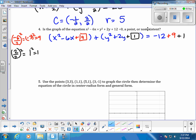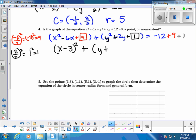We factor using the shortcut — variable of the first, sign of the second, square root of the last term. x squared minus 6x plus 9 factors to (x − 3) squared. y squared plus 2y plus 1 factors to (y + 1) squared. Negative 12 plus 9 plus 1 is negative 2. The center is the ordered pair (3, −1).